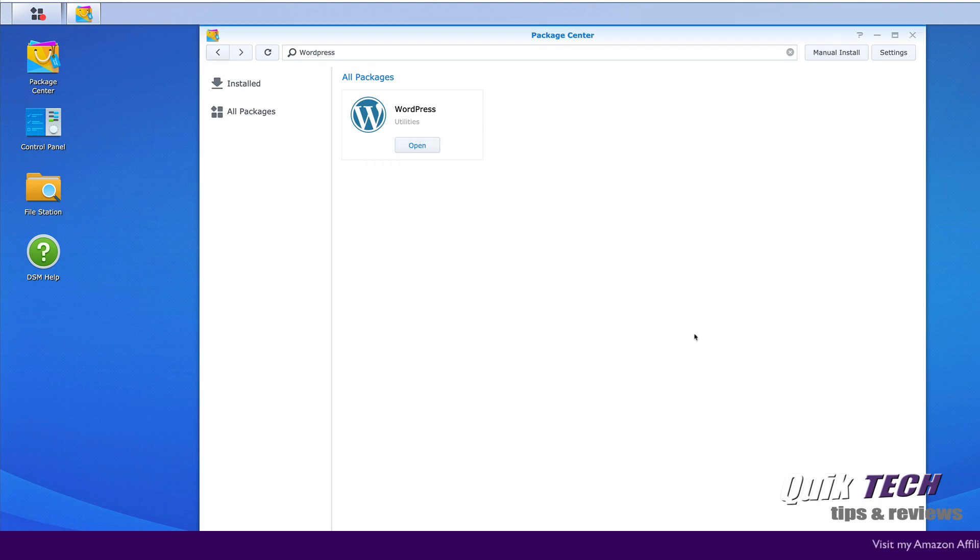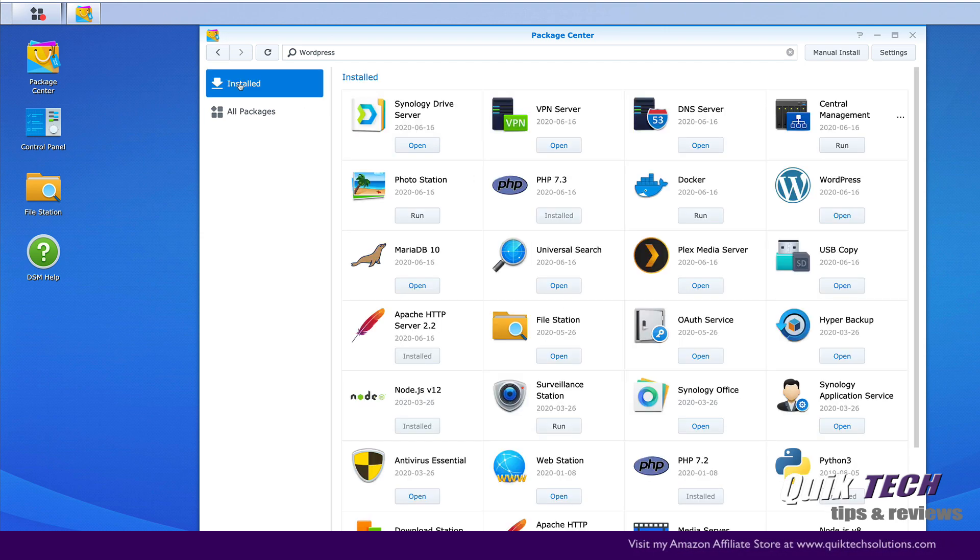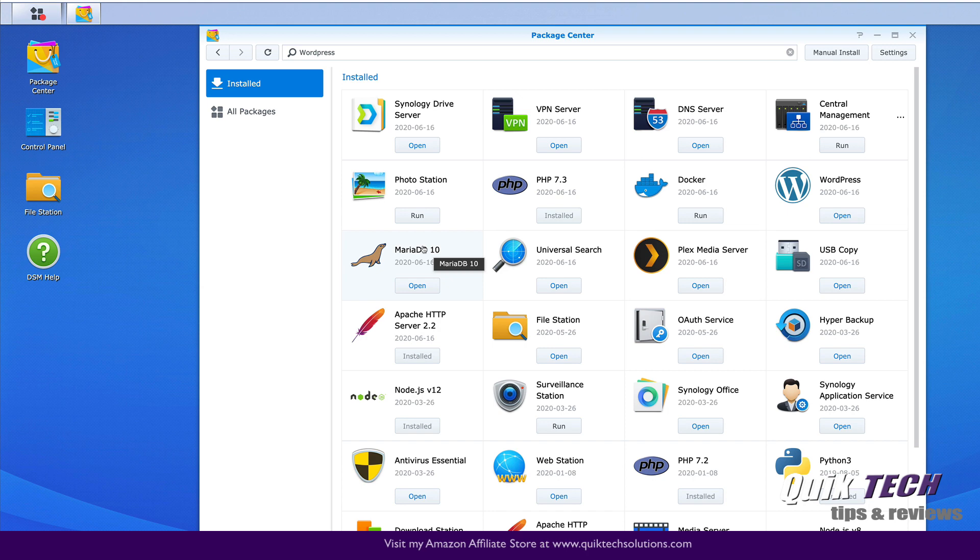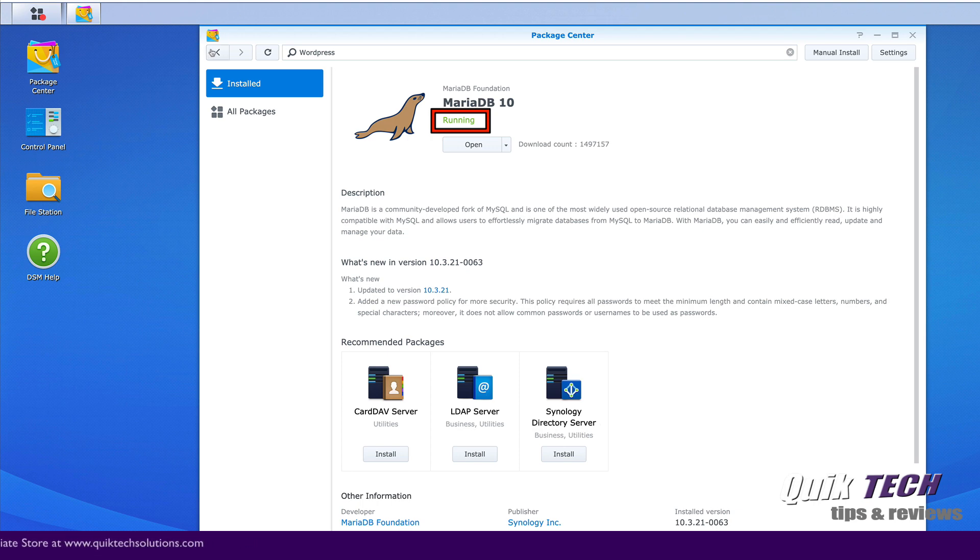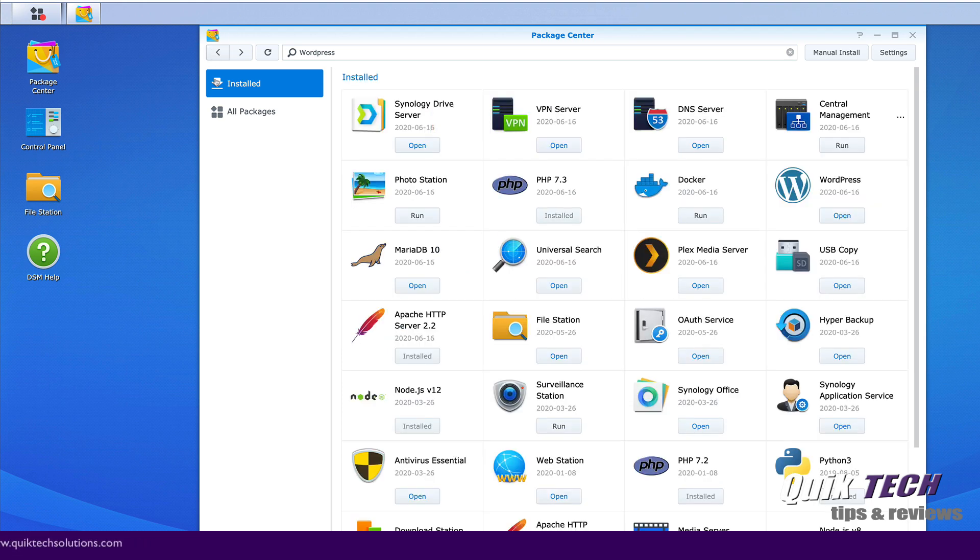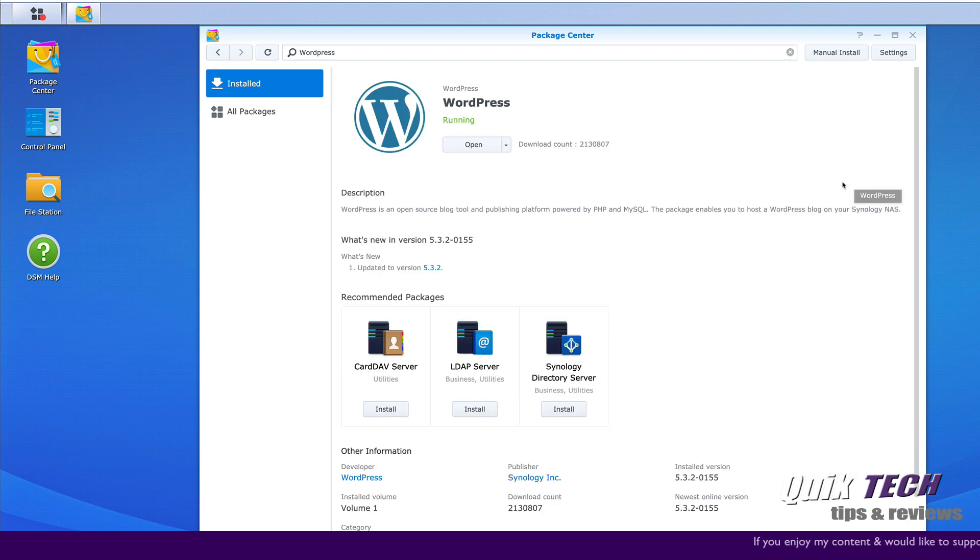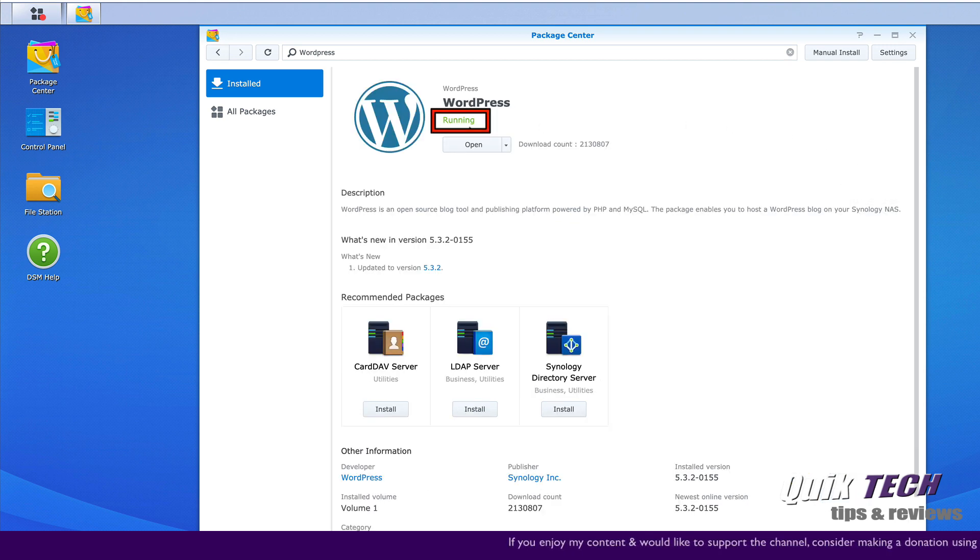Now that we have WordPress installed, let's go back and click on our installed packages. And let's just double check to make sure both are running. So Maria is here. Let's click on that and we can see that the status is running. Let's go back. And let's look for WordPress, which is here. Let's click on it and we can see that the status for WordPress is also running.